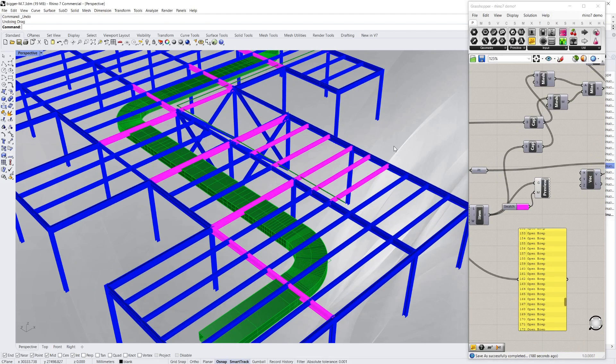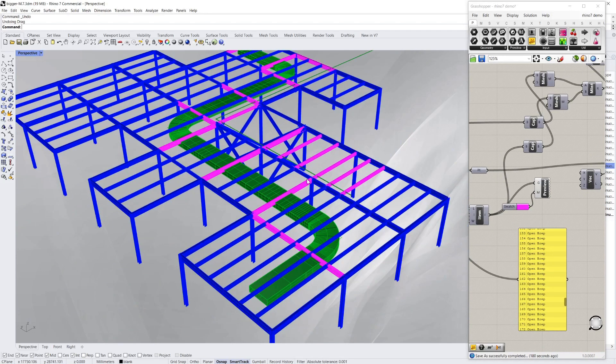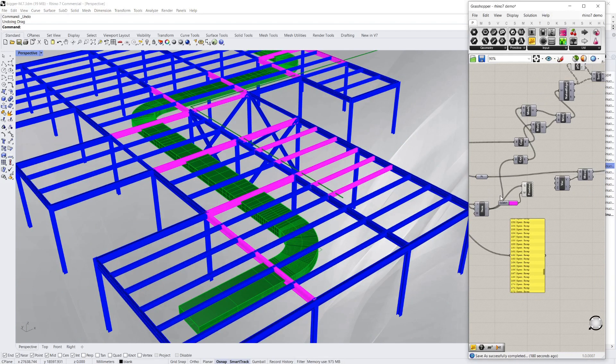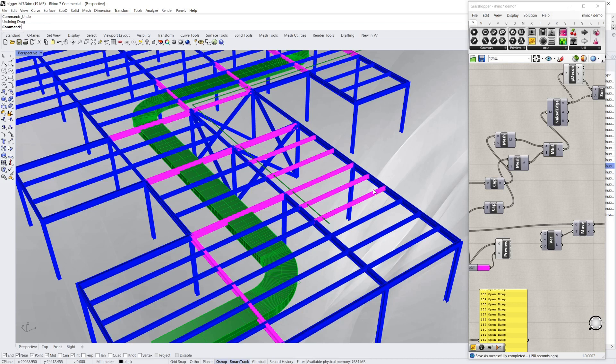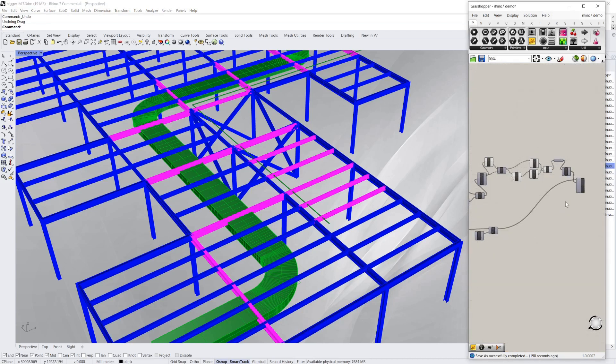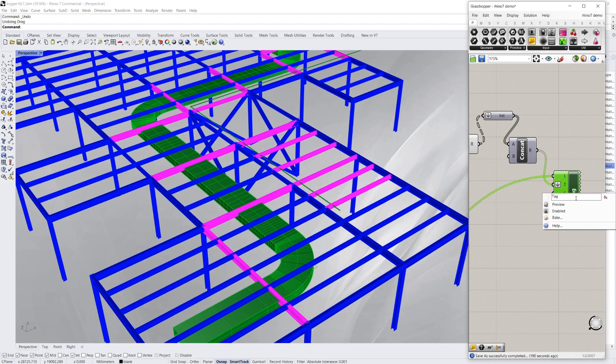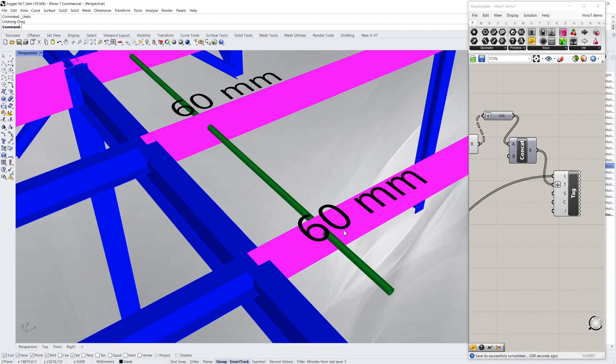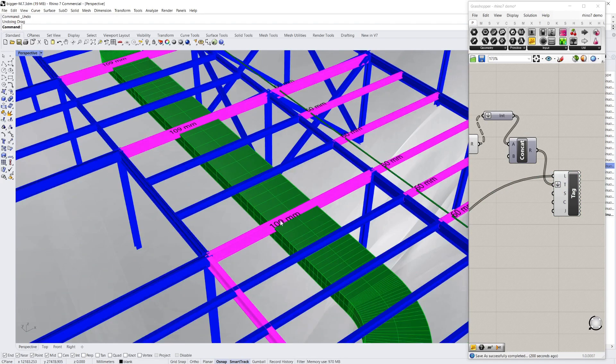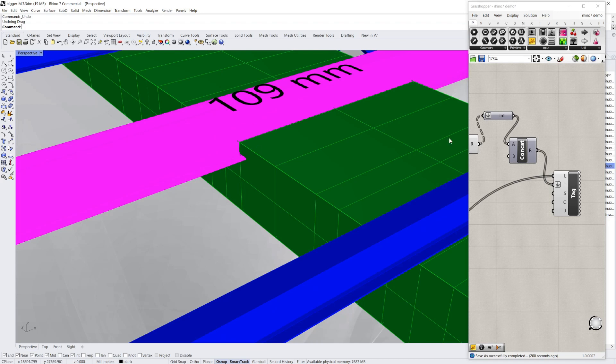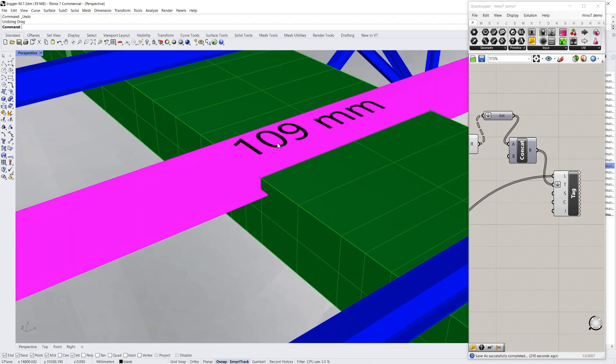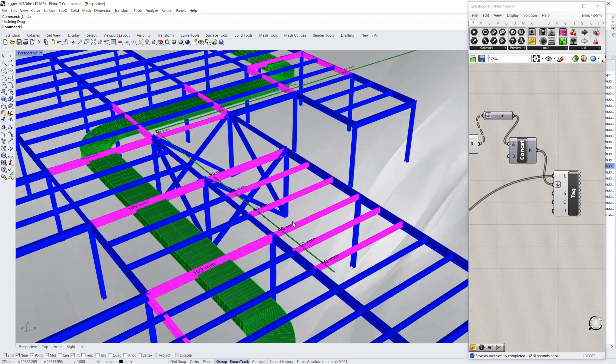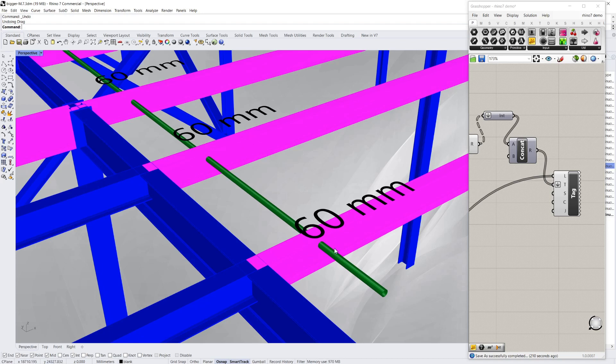Now a good thing about Grasshopper, as opposed to say Navisworks where you do this, is that you can also run some other normal Grasshopper algorithms. So for example, I've just quickly set one up here, so I can tag and display by how much each is clashing. So here for example, that height, I've extracted the height—I could do the width as well—but the height is 109mm. And here I know that that penetration is 60mm in that steel.